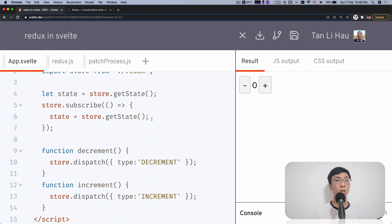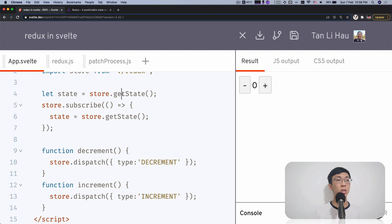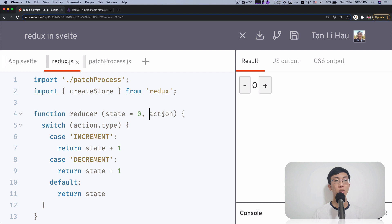There are two main APIs from the Redux store. The first is get state — if you call get state, you get the current state of the store. If you call subscribe, you can pass in a function to be called whenever the state has changed. It does not pass the value into the callback function, so to get the next state you have to call store.getState again. The third API is dispatch, where you can dispatch actions. The action is passed into the reducer, which has a switch case to decide what the next state will be.